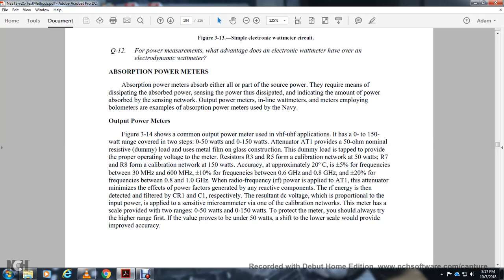Accuracy is approximately ±5% for frequencies between 300 kHz and 60 MHz, ±10% between 0.6 GHz and 0.8 GHz, and ±20% between 0.8 and 1 GHz. Radio frequency power applied to actuator 1 minimizes the effect of power factor generated by reactive capacitance of the RF energy, filtered by diode 1 and capacitor 1. The result is a DC voltage proportional to the input power applied to the meter. The meter has two scales: 0-50 watts and 0-150 watts. If the value proves to be under 50 watts, shift to the lower scale for improved accuracy.